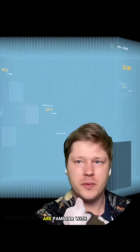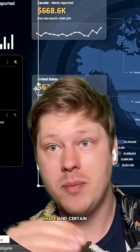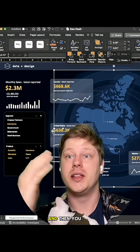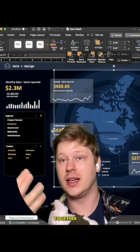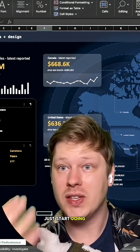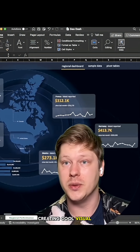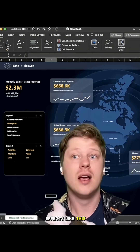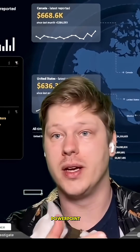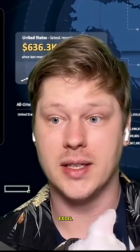Most people are familiar with this in PowerPoint, right? You insert a shape, insert an image, you have to move something forward or back, and then you stack those things together to start creating designs. Well, if you just start doing the same thing in Excel, you can start creating cool visual effects like this pretty easily. If you can build it in PowerPoint, there is a really good chance that you can also build it in Excel.